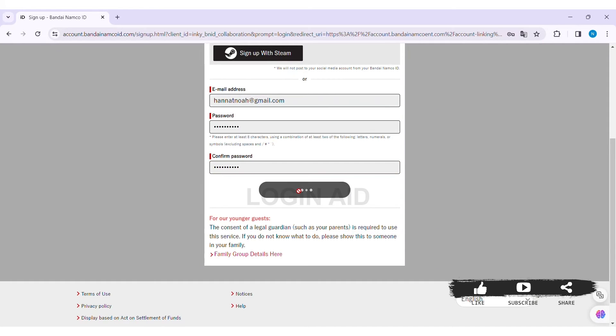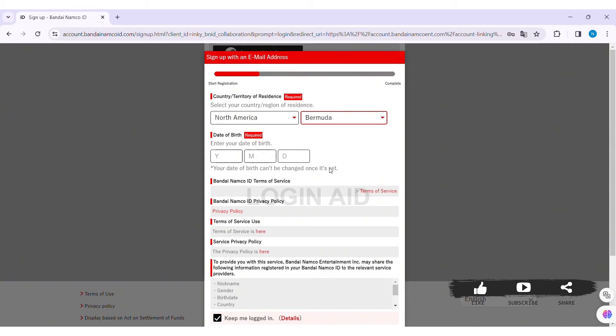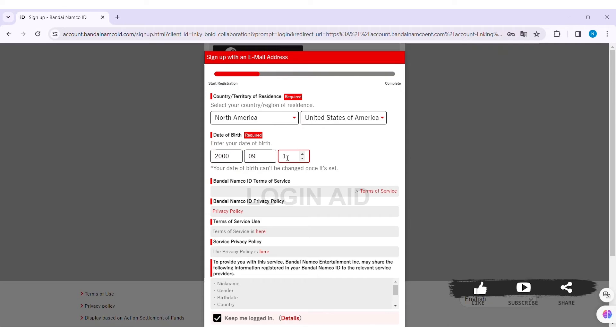Now here you need to first select your country and your region of residence. After doing so, enter your date of birth. First select your year, then month, then your day.